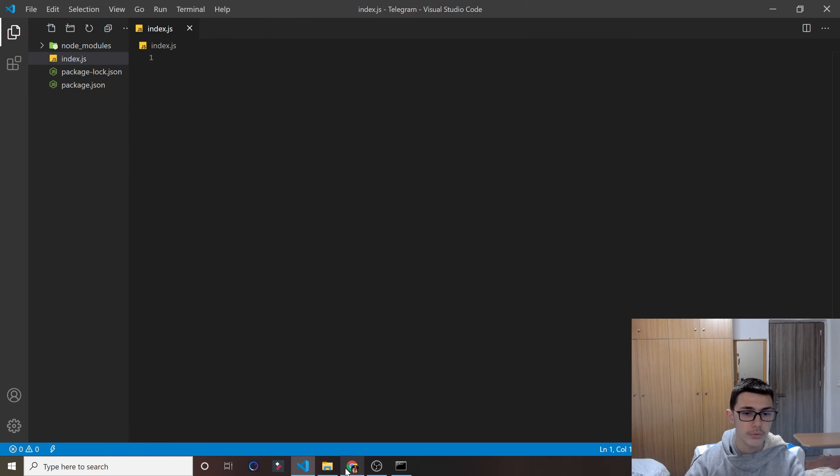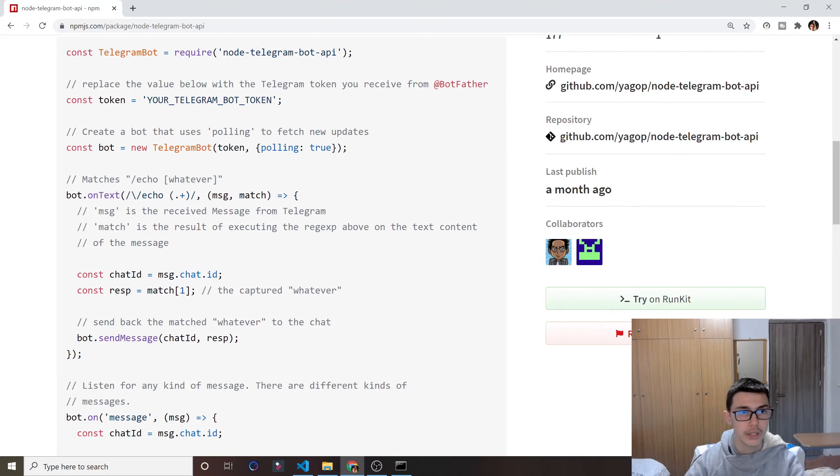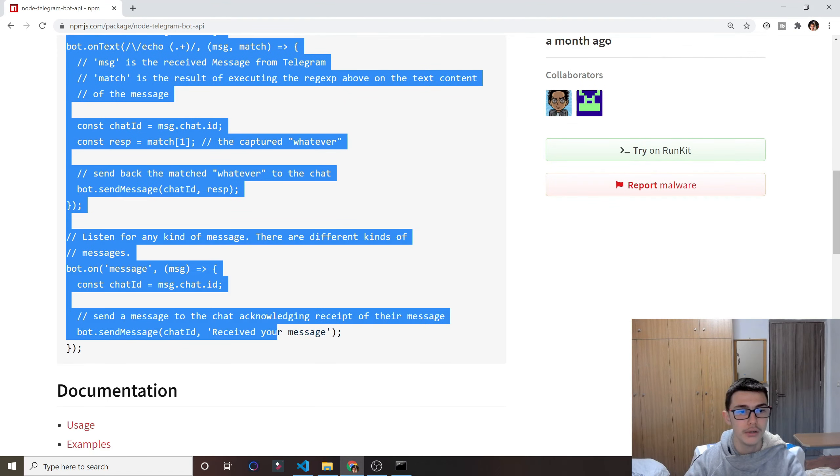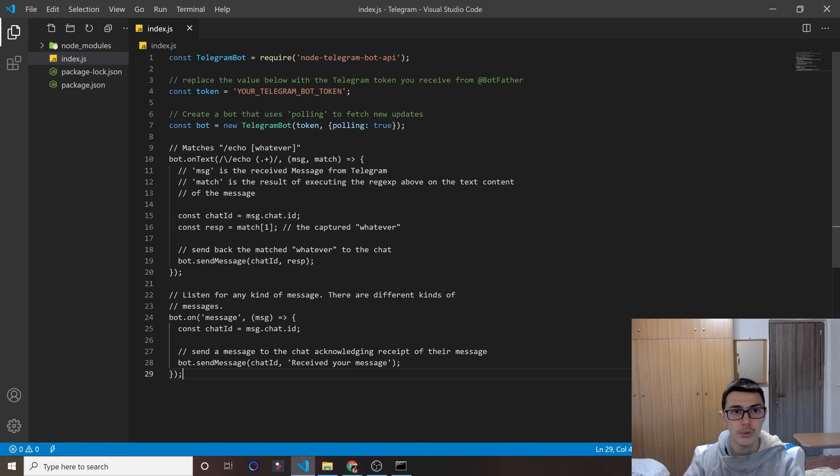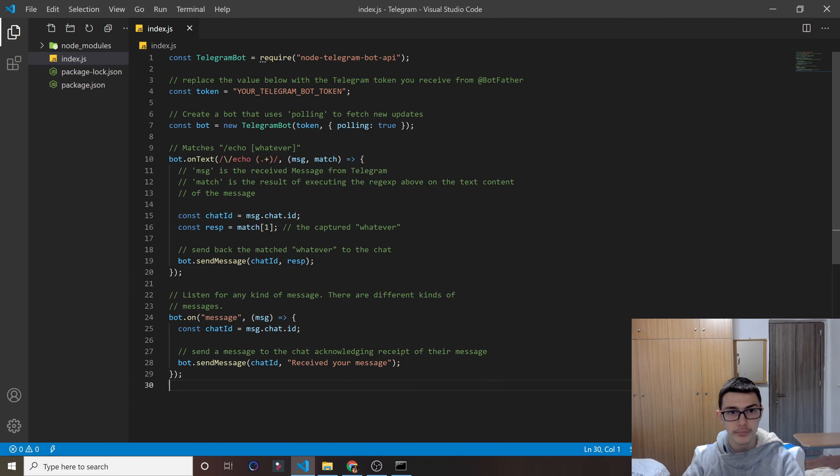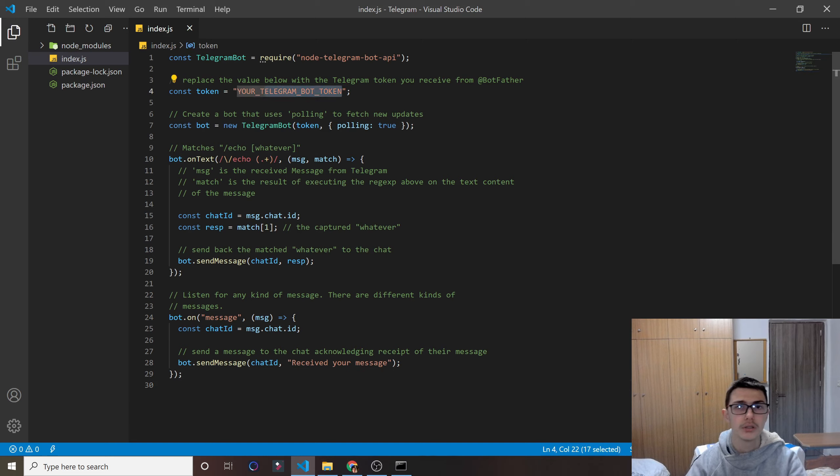Now, of course, what I'll do is copy this code right here and paste it inside my code. But as you see, it requires you to have a Telegram bot token. So let me show you how you can create one.